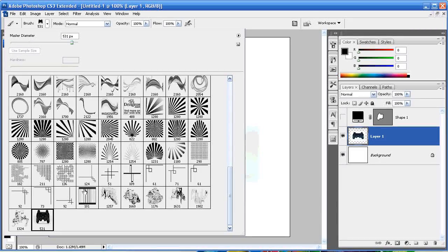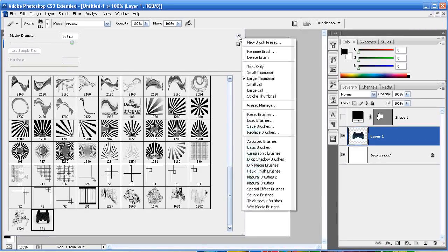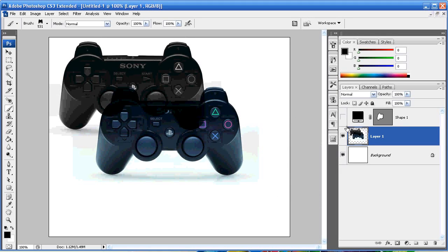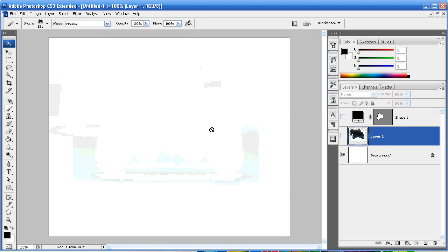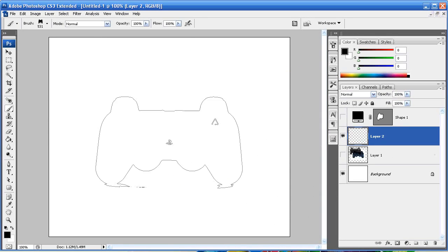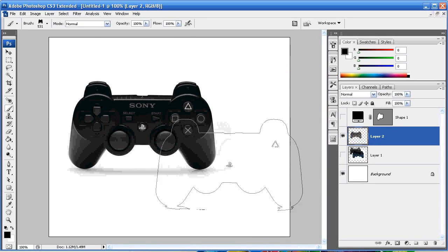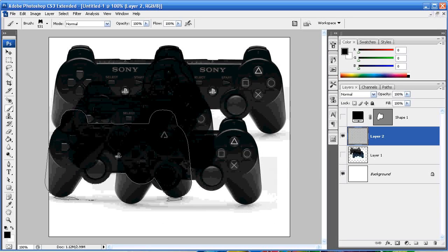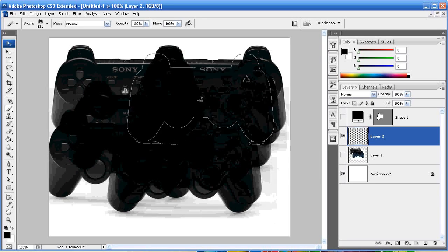So I'm going to select that and you'll notice right away that if I create a new layer here, I'm able to just put this brush anywhere I want as many times as I want.